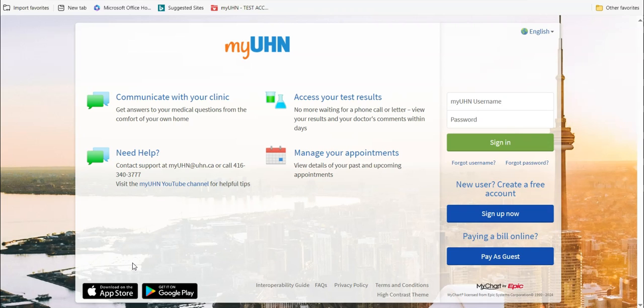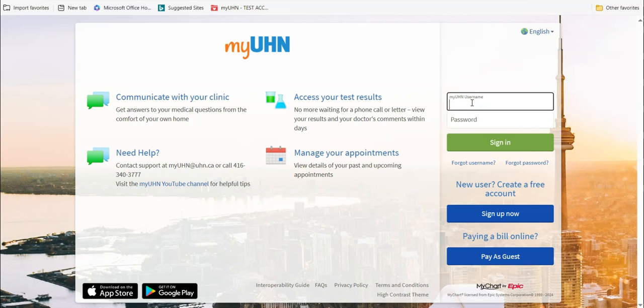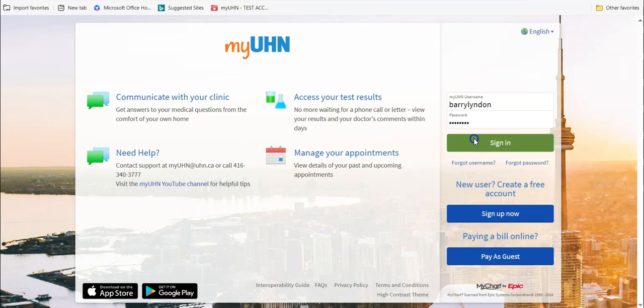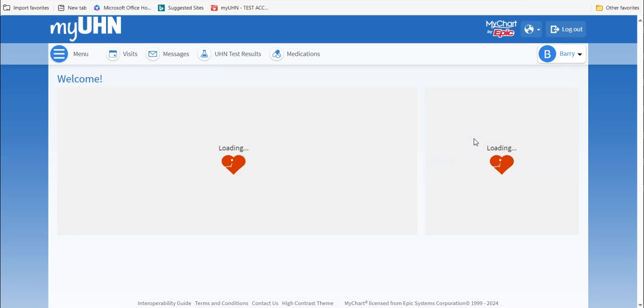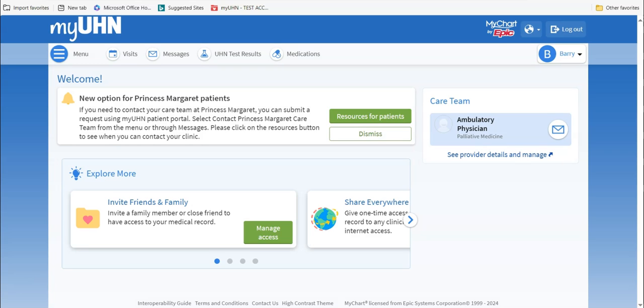Start by going to myuhn.ca and signing in. This is the main page of your account. To find the message center, go to the top of the page and click on the Messages button.